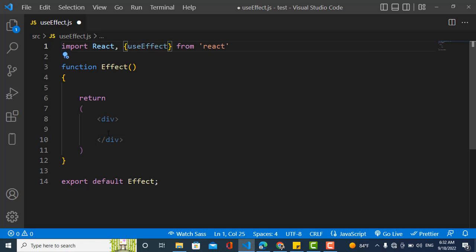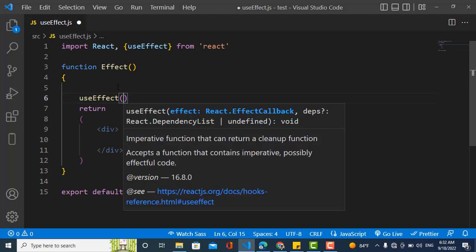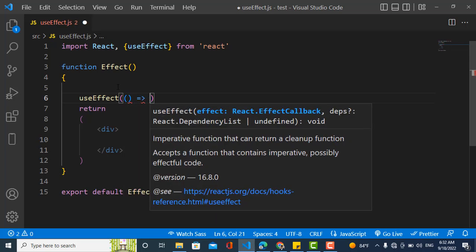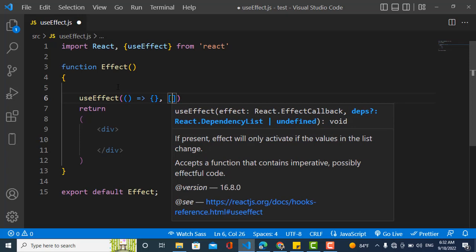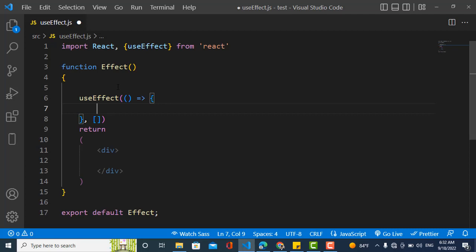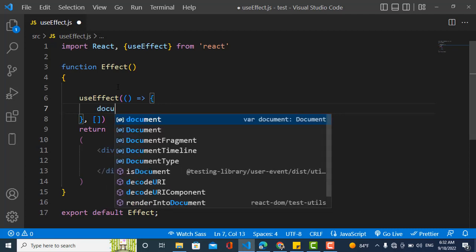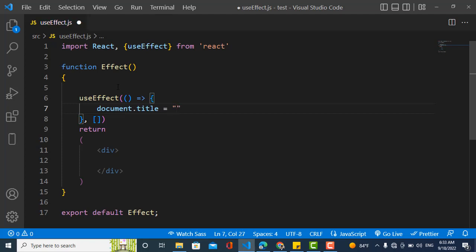We import useEffect and declare it above the return statement. We pass two arguments to useEffect: the first is the callback function where we write our code, and the second is the dependency array. For example, here I'd like to change the name of our React app title.